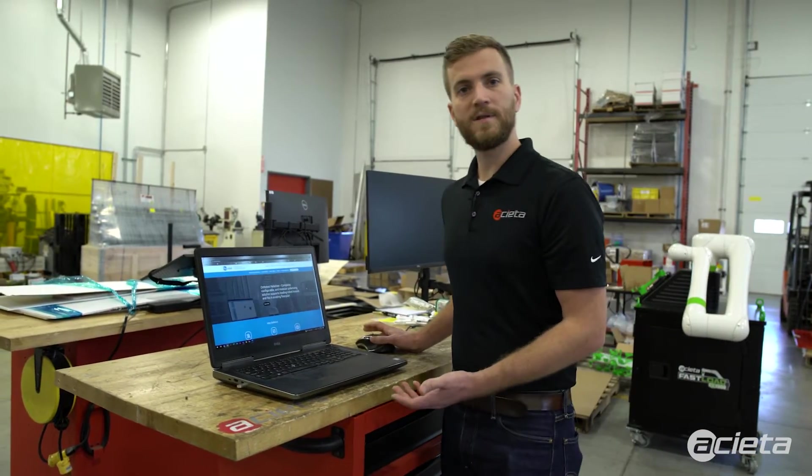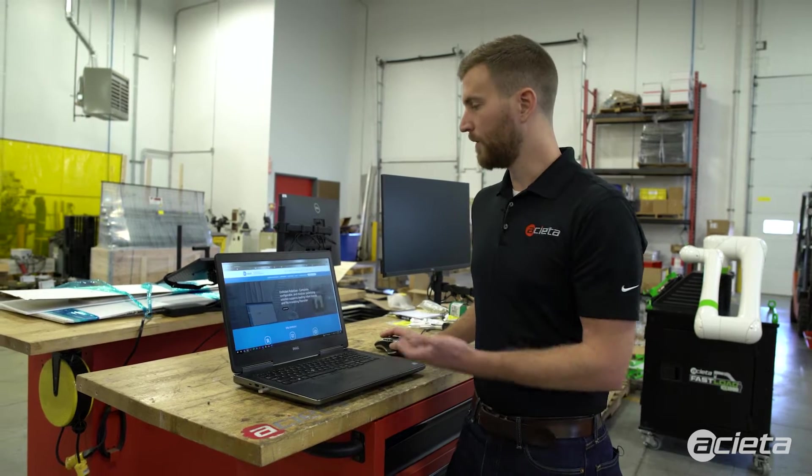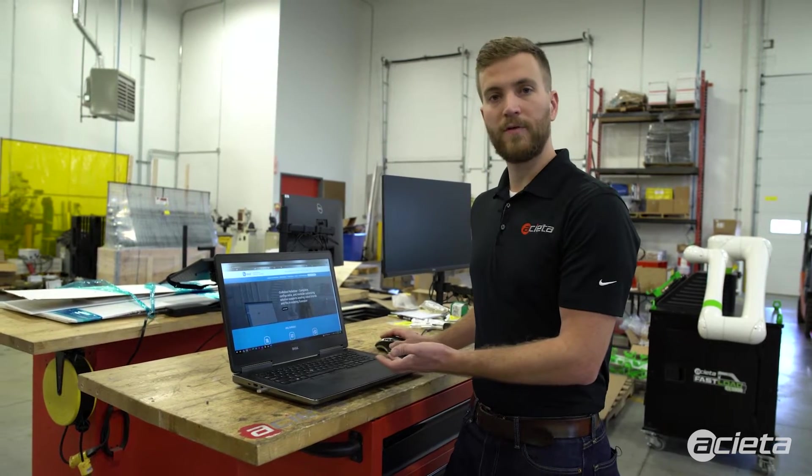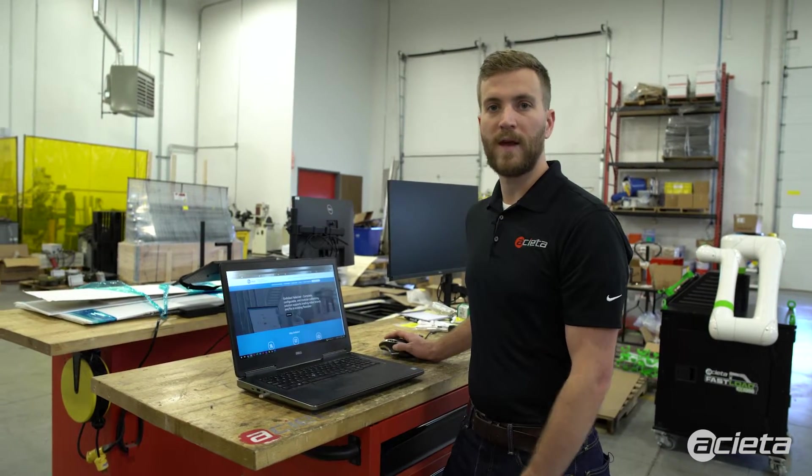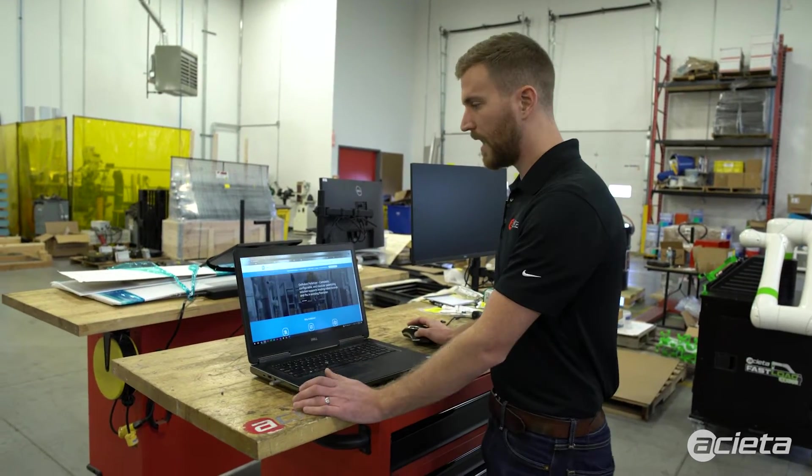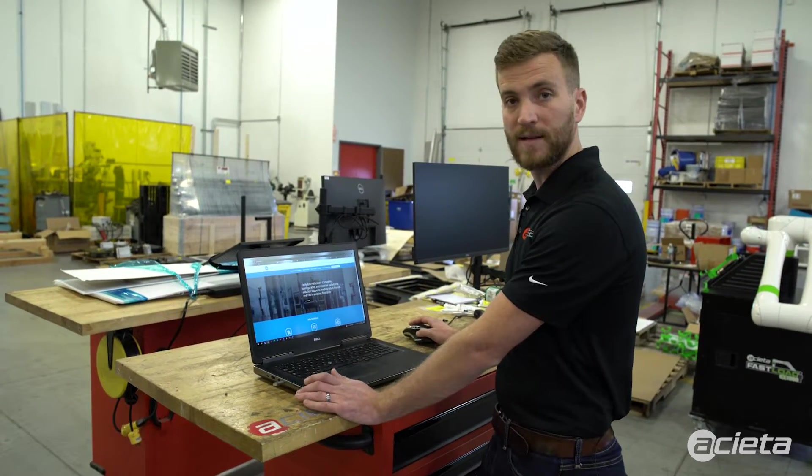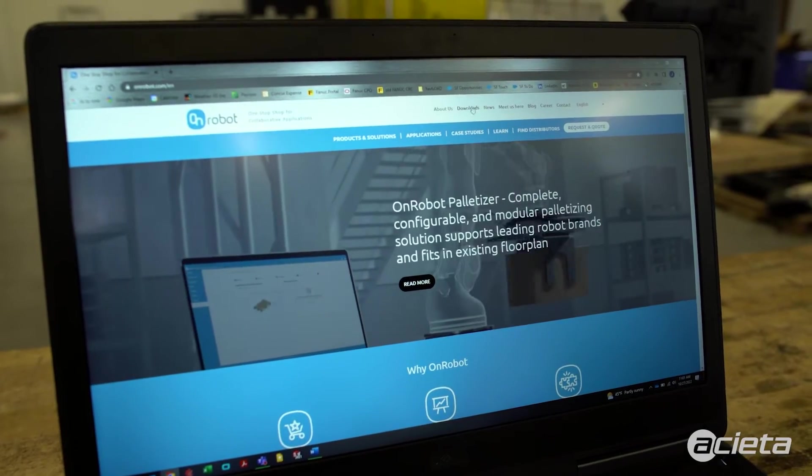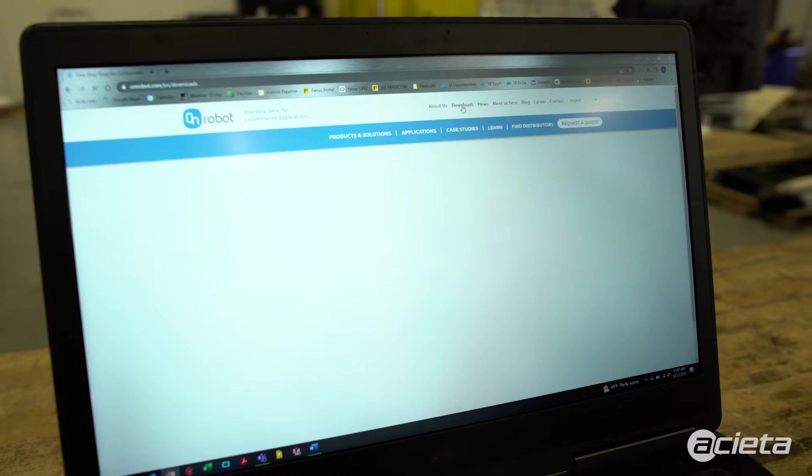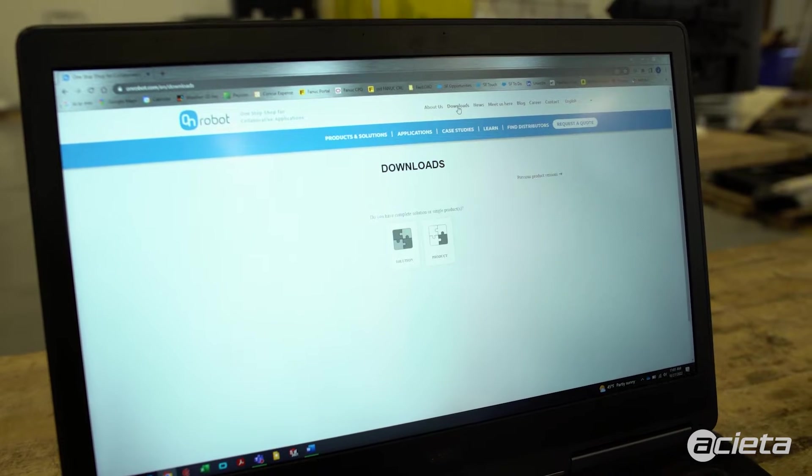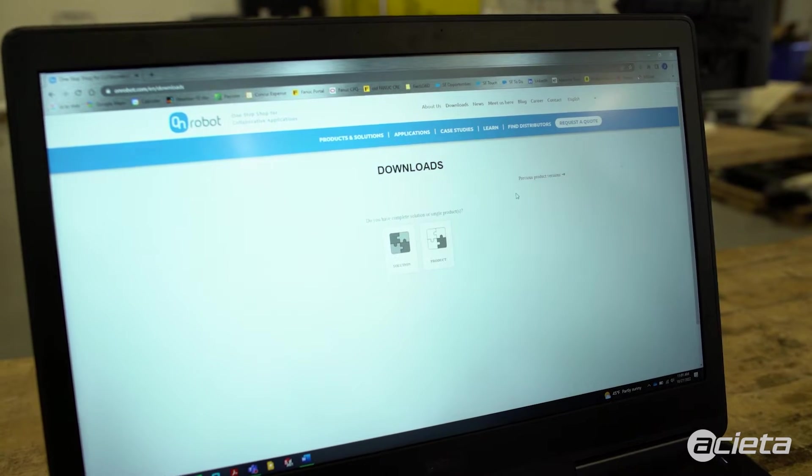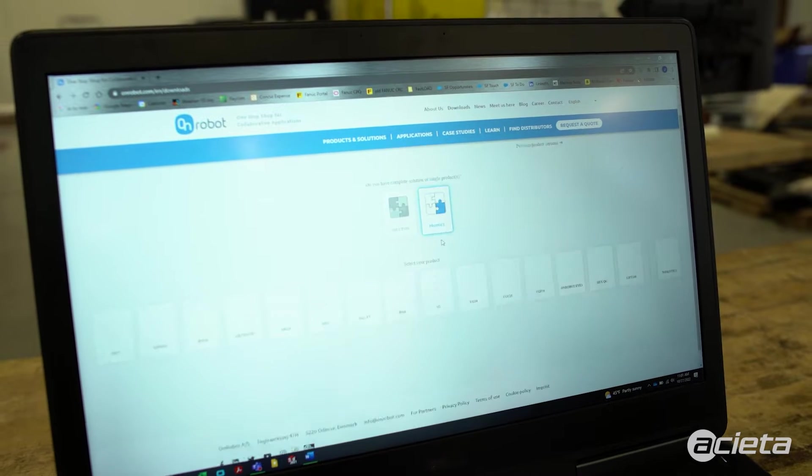The first step is to download the plugin for the OnRobot three-finger gripper that corresponds to the FANUC CRX robot. First we'll navigate to onrobot.com, go to the download section at the top of the page, and then we'll navigate through the menus to select the equipment that we have on the robot.